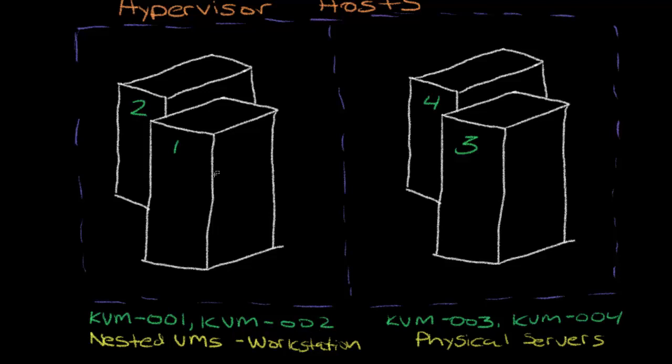These are going to be VMs running under VMware workstation on my desktop PC. And I also have two physical servers, KVM03 and 04, that we'll add as well.